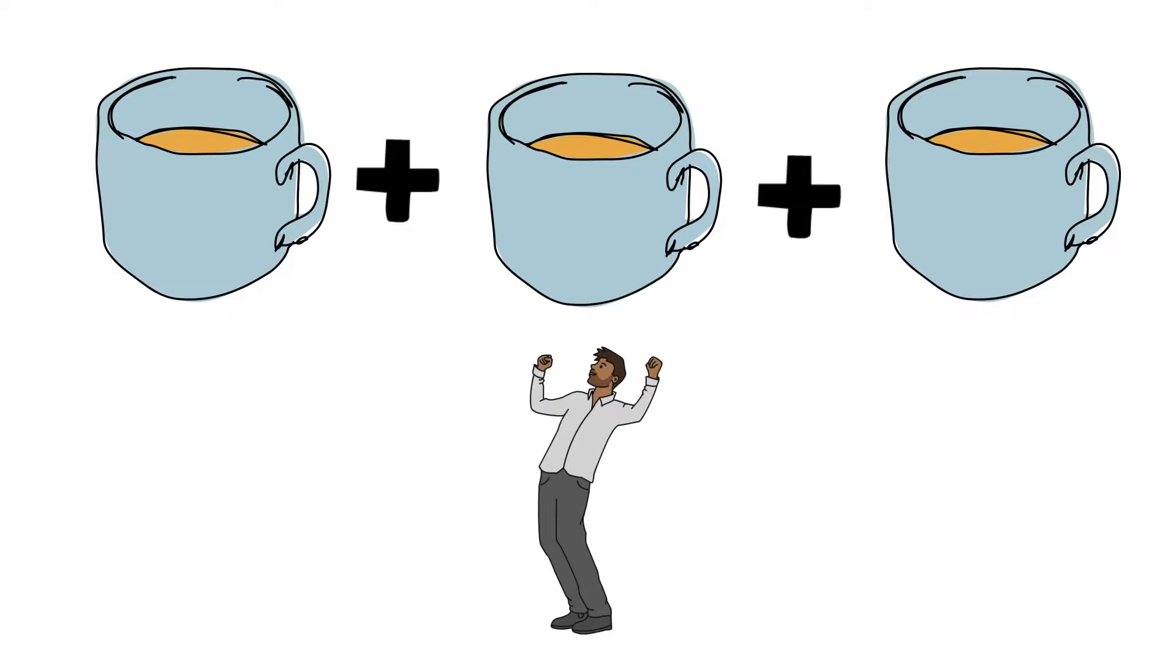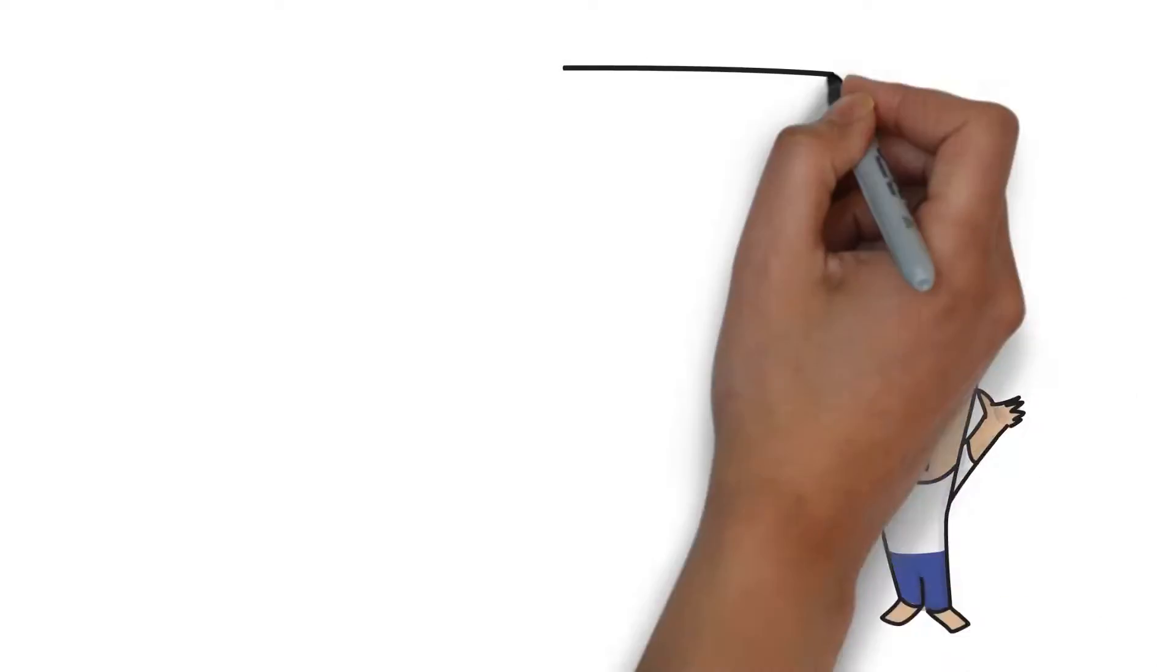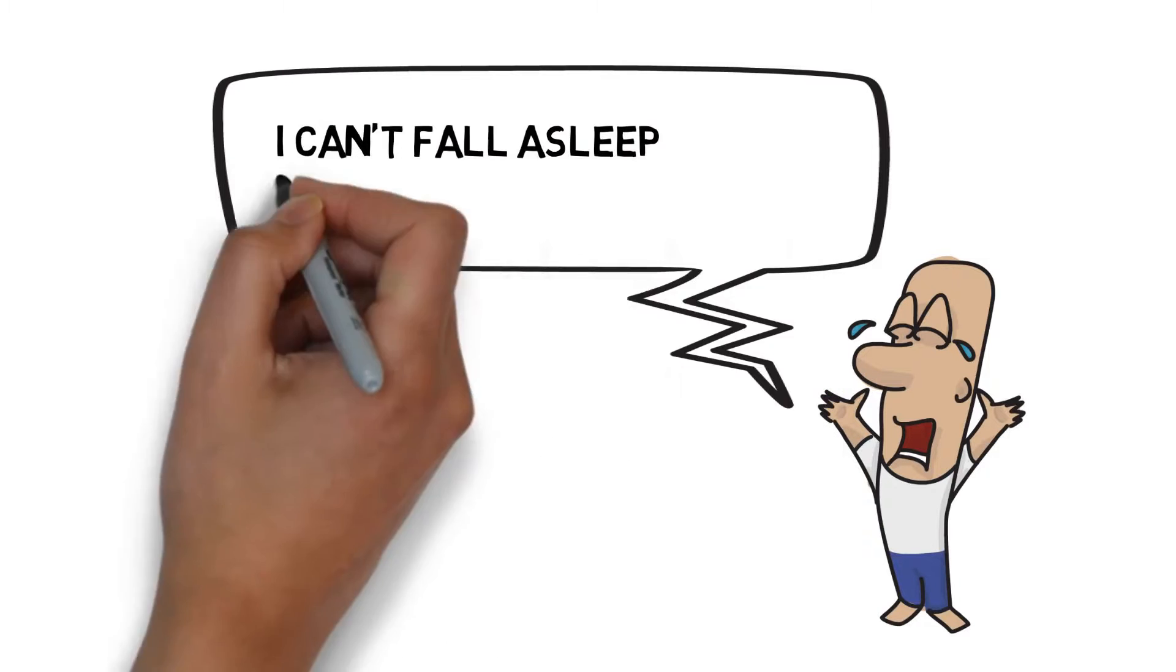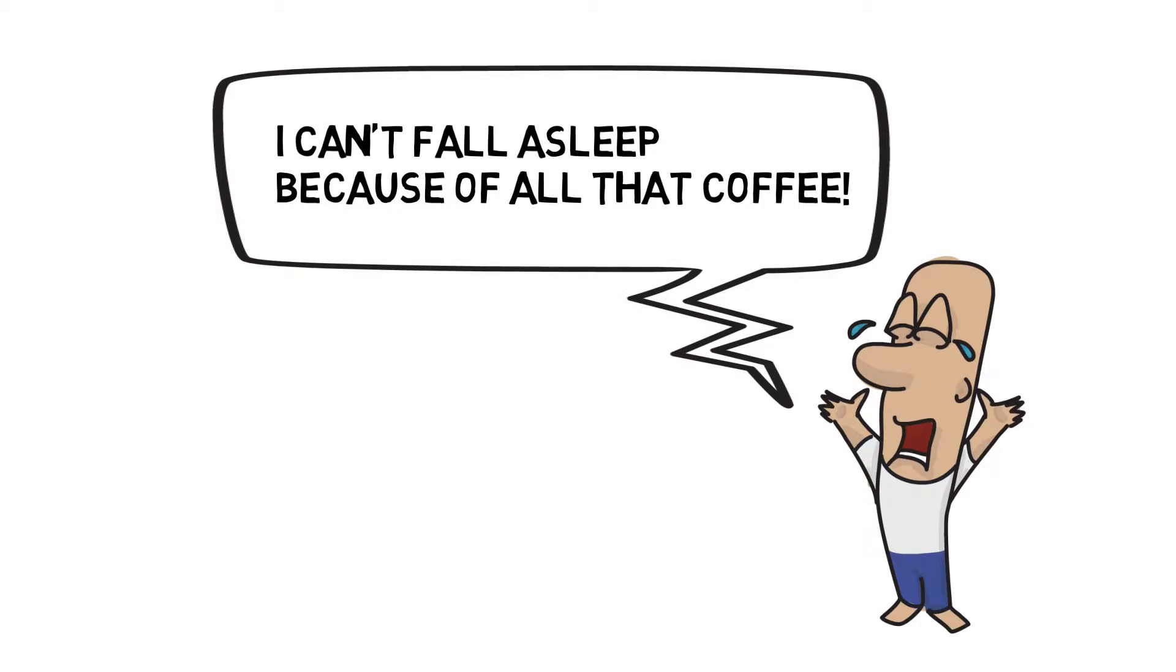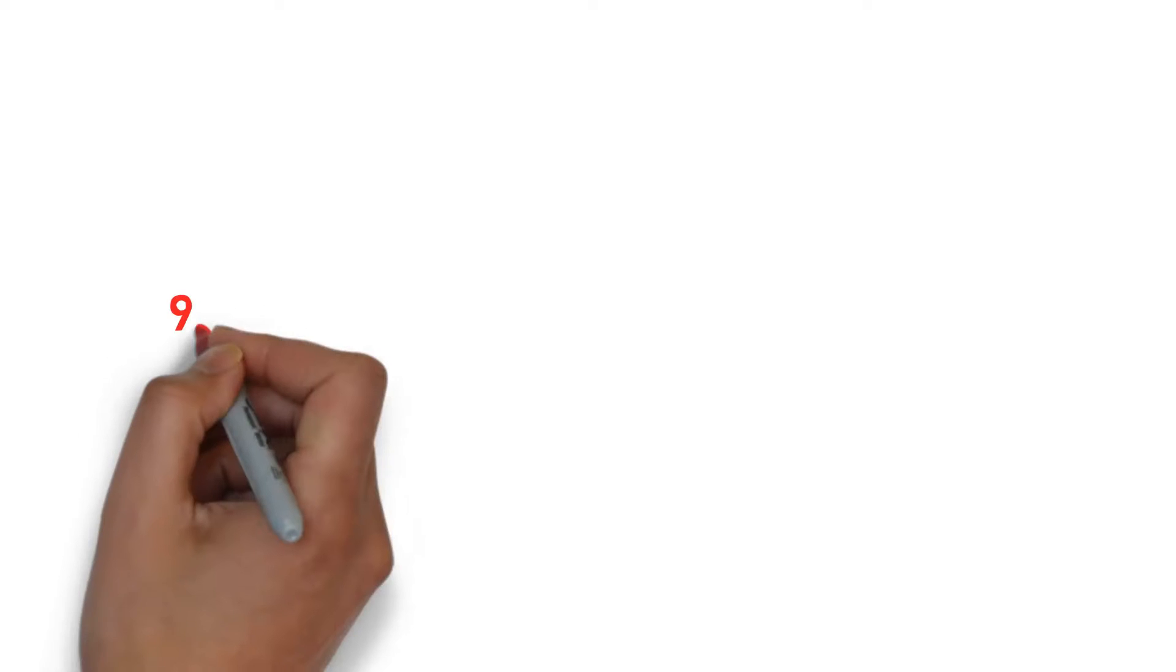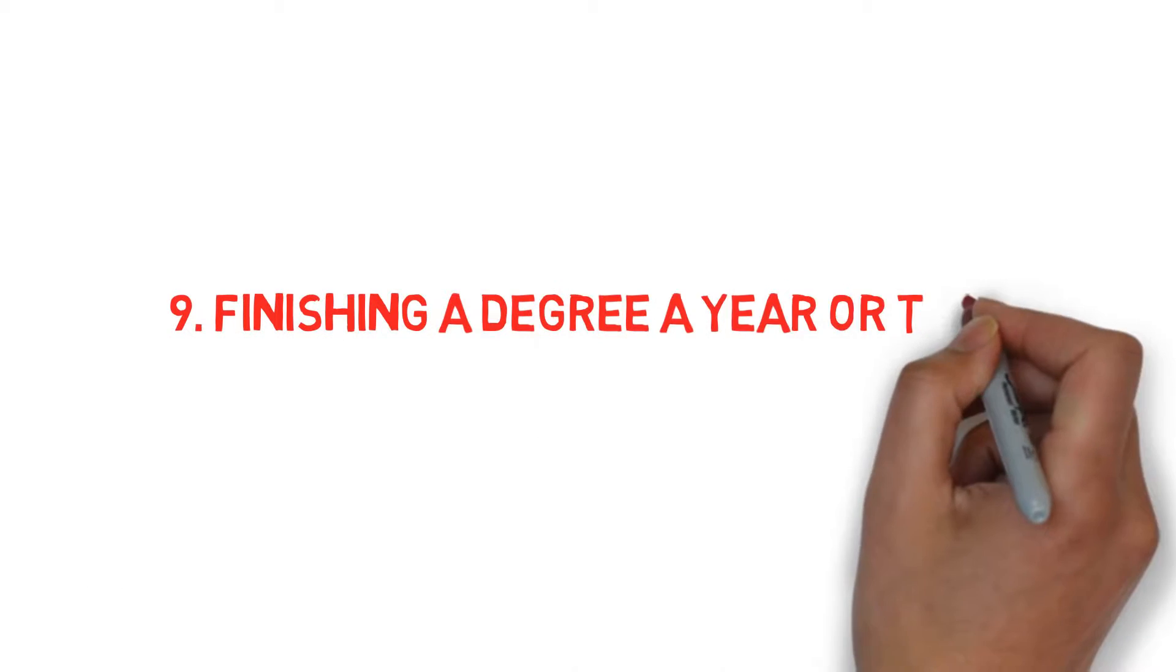I think we should listen to our bodies instead of suppressing the signals they send us. When we're tired, we should just get some sleep. Drinking too much coffee will just mess with our natural rhythms and make us more stressed. Coffee is best used on days where we're not able to get enough sleep and need a quick fix.